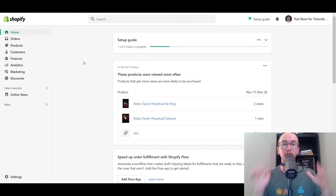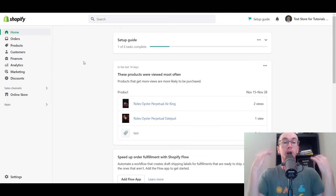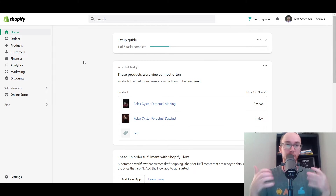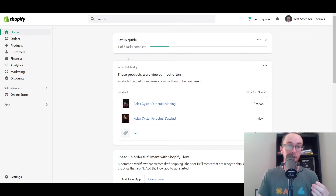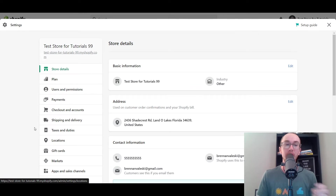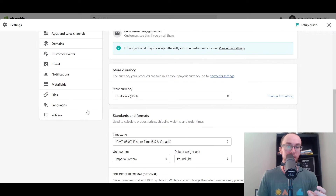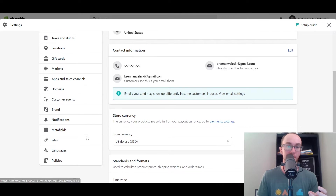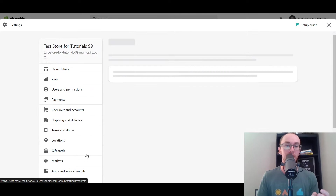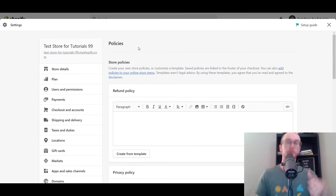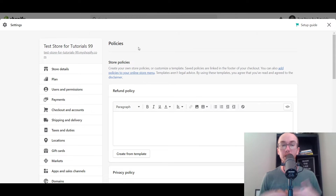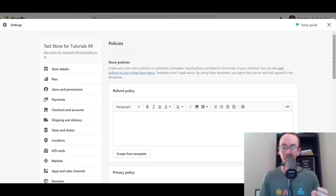First things first, you're going to want to make sure you are on your Shopify homepage dashboard. Next, you're going to go down to the bottom left-hand corner and click on Settings. That will take you into your store details and settings. Then scroll all the way down to Policies — the policy section — and that will take you over to the store policies area where you can easily add and edit the store policies for your online store.